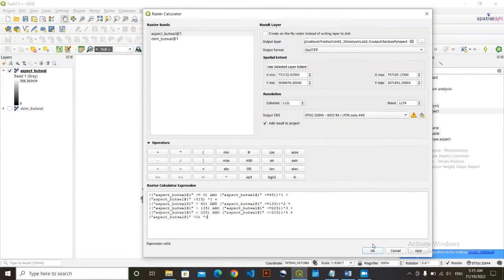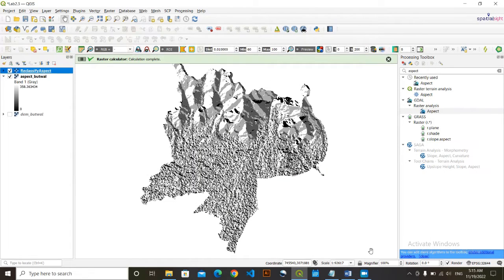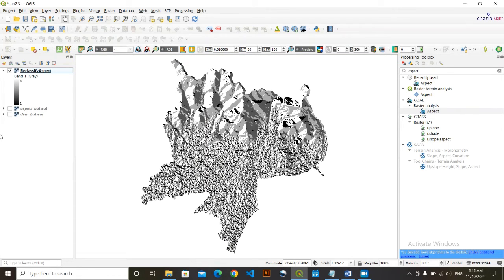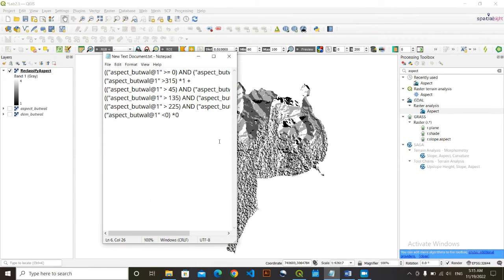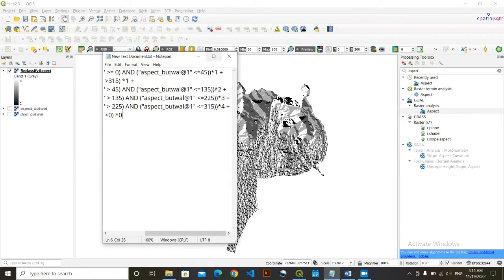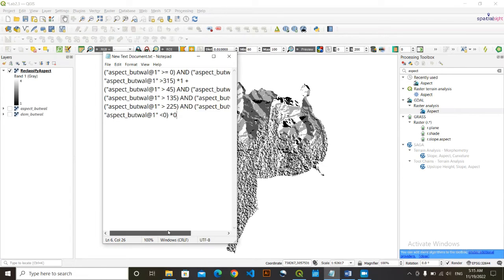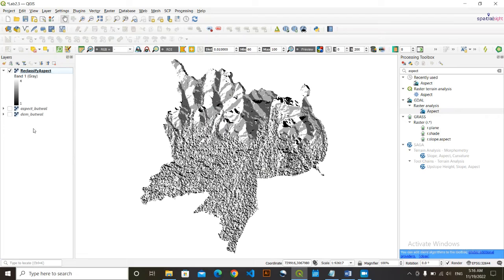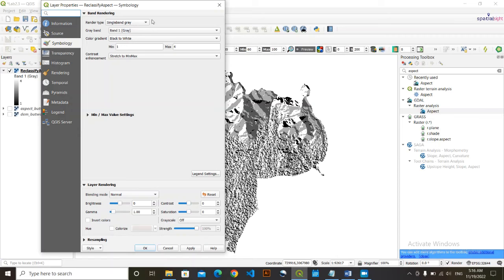We are done with this. We are going to save it as 'reclassify_aspect' and click OK. The raster calculation has been completed. Now you can see this value ranging from one to four. The values we gave in the raster calculator ranged from one to four, and also zero, but zero is not displayed here — that means your data is not flat, it is all slope data.